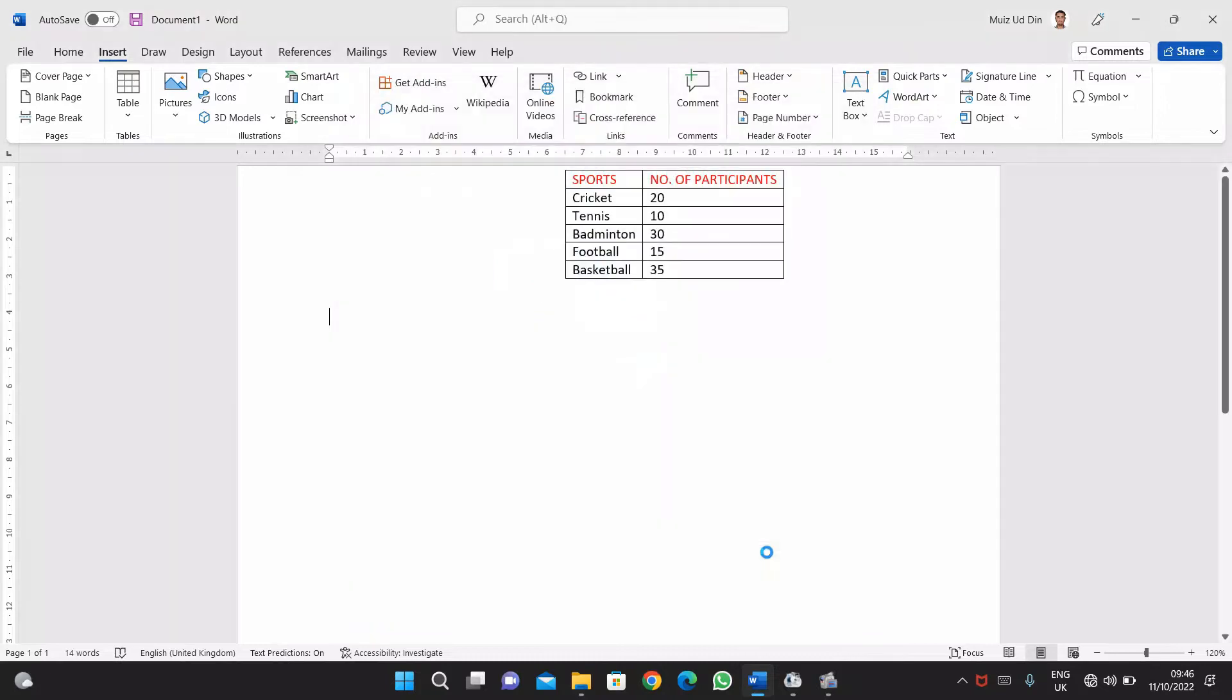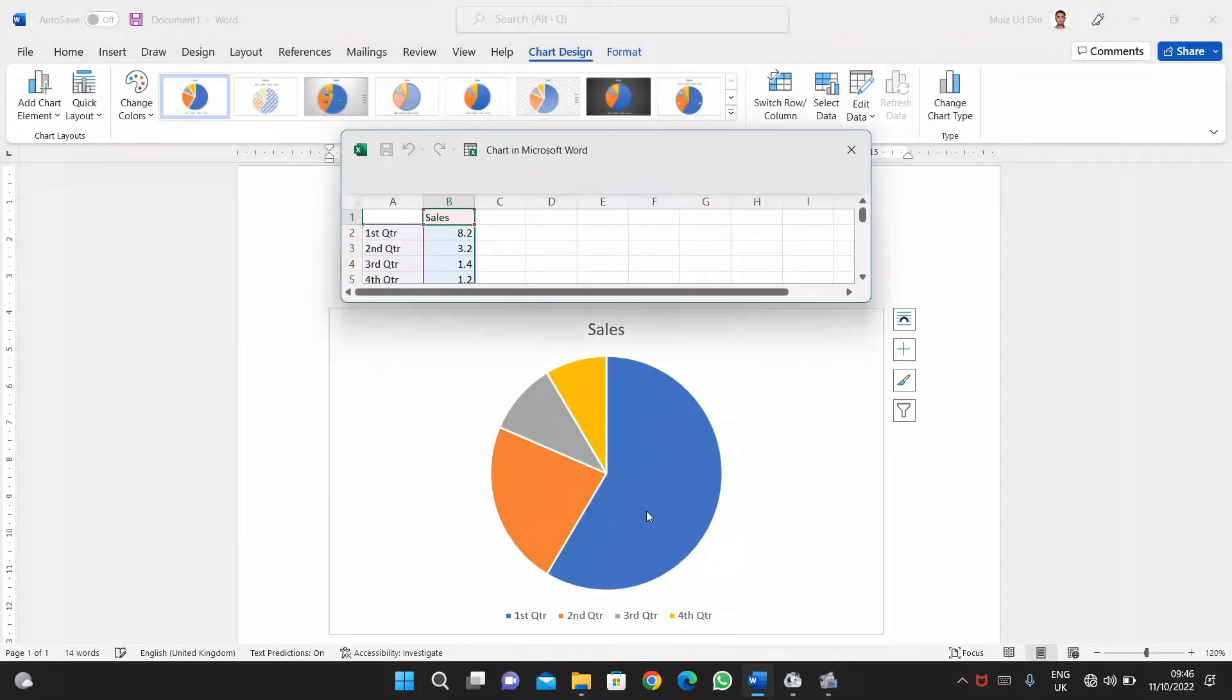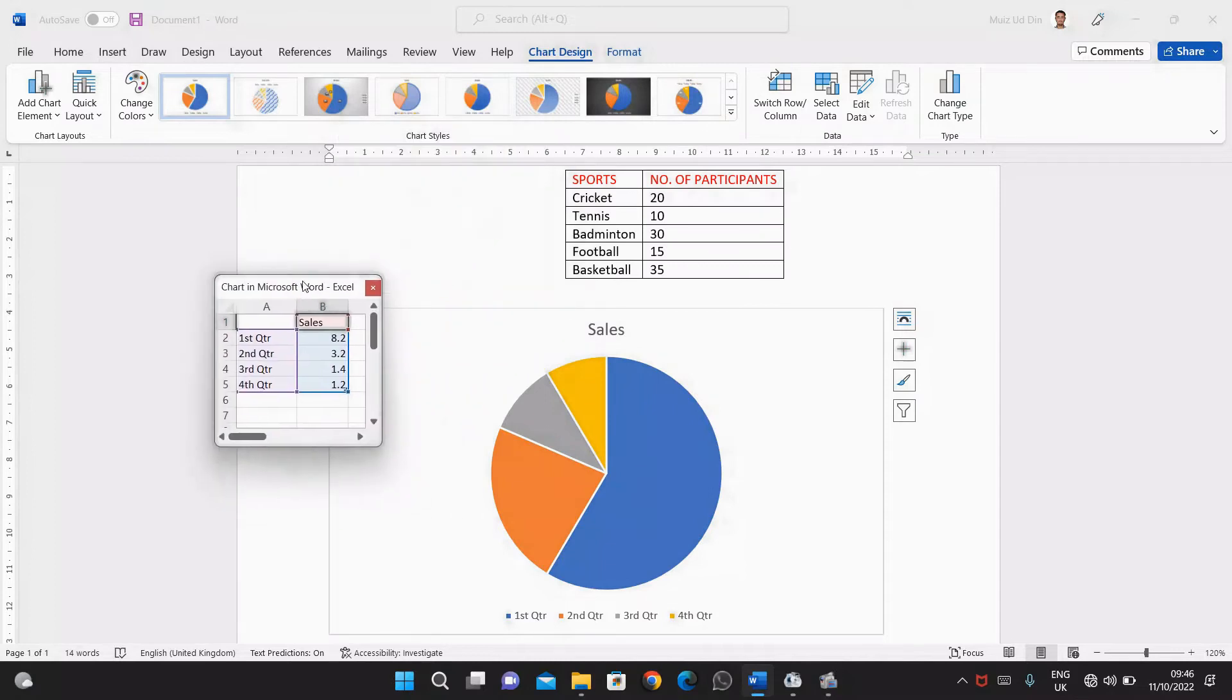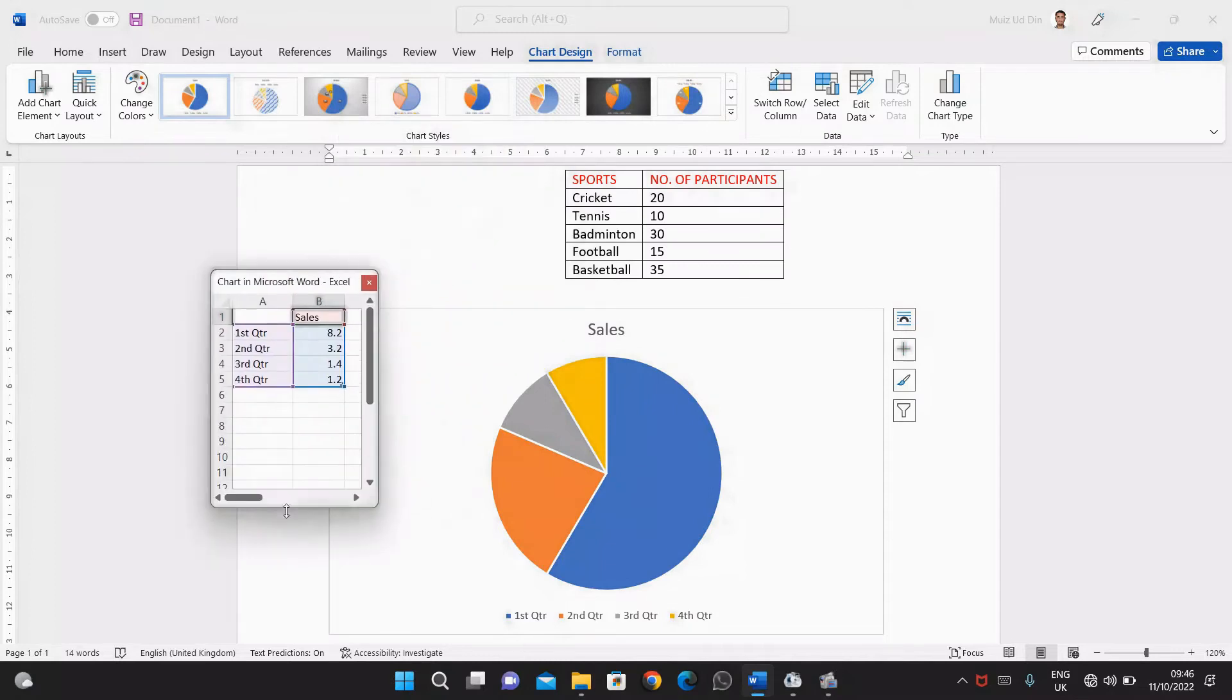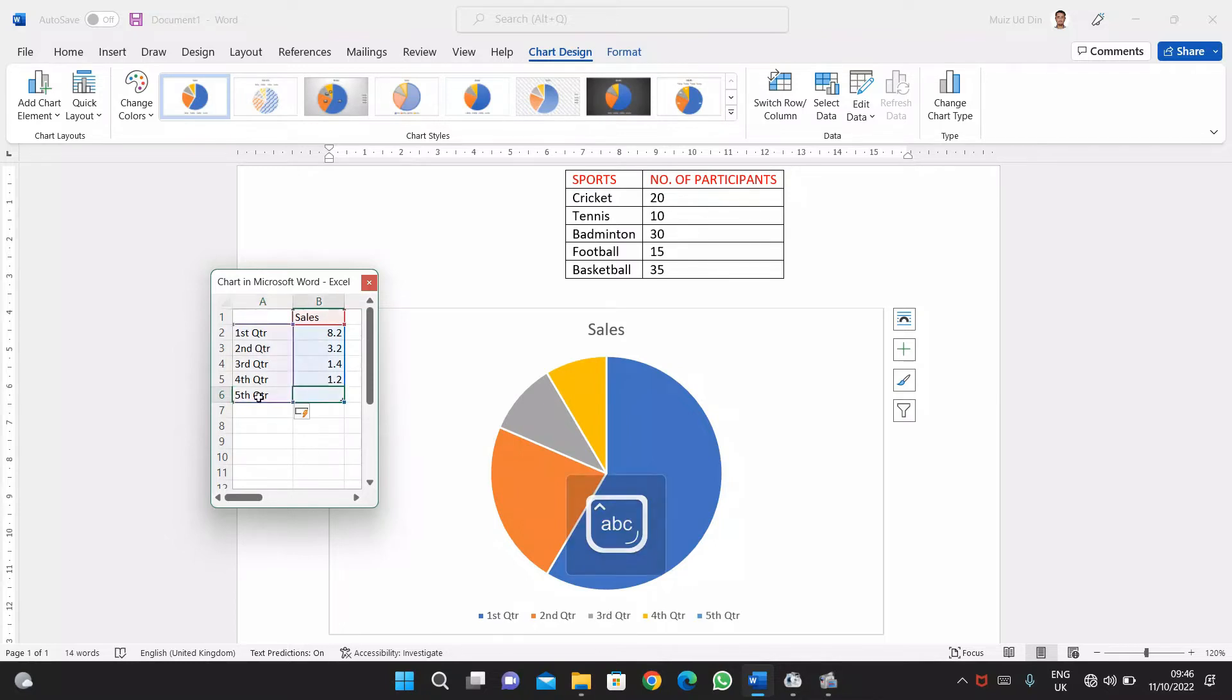I'll get an interface like this. Then what I'll do is simply calculate the number of sports. I have five games and here there are four cells, so I'll add one cell in the Excel sheet for the fifth game. Then I'll write the names of the games and their respected number of participants playing that game.